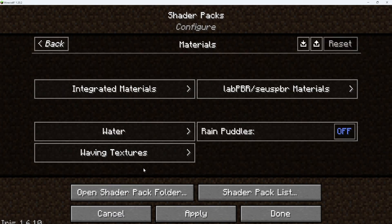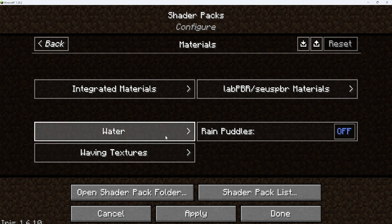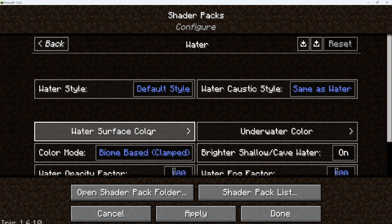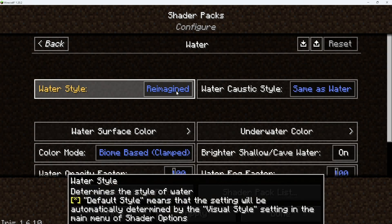Alright, so you might find that once you go into the game, your water looks like normal Minecraft water — it's not wavy, it doesn't look realistic. So what you're going to want to do is go into materials, then go into water, and change this from default style to reimagined plus waves if you want waves, or just reimagined if you want it to look better. Only turn this on though if you know your computer can handle it, because it can hurt your computer's performance.